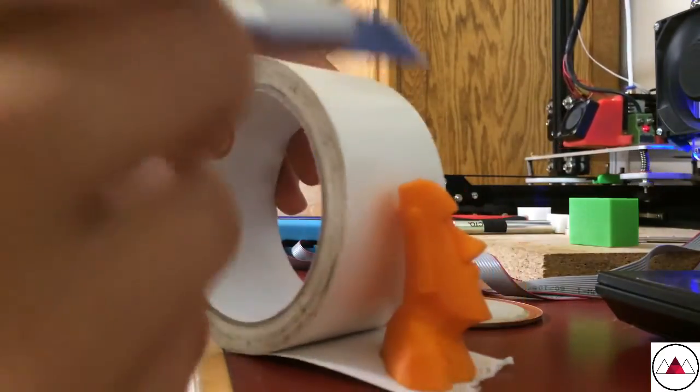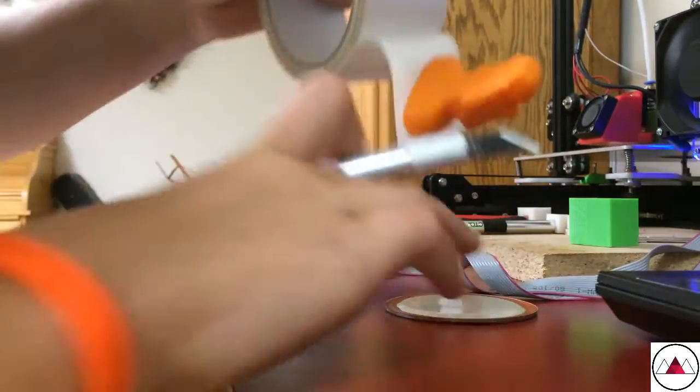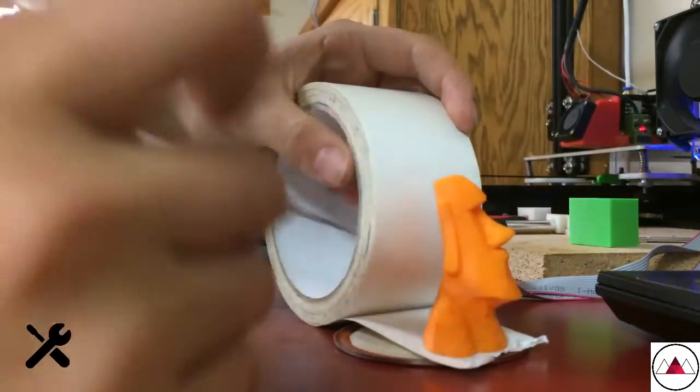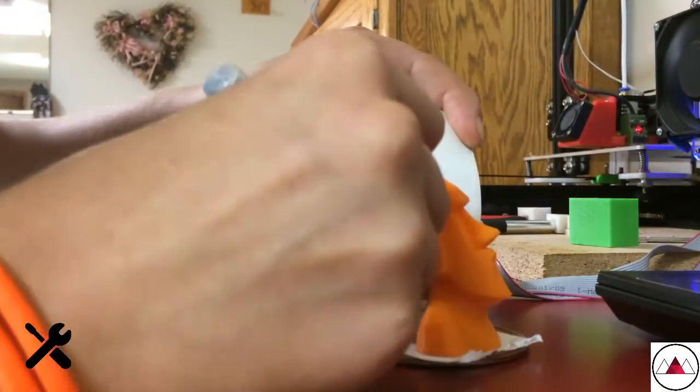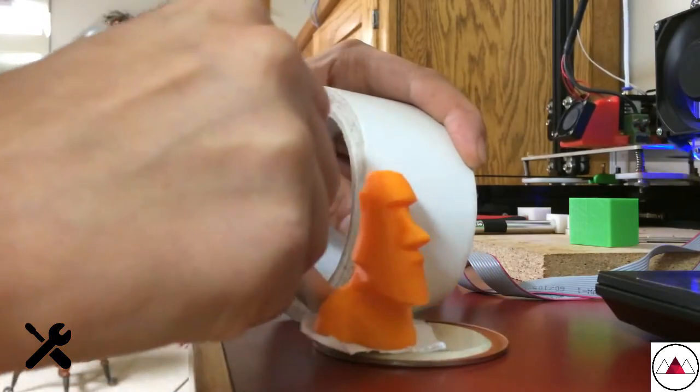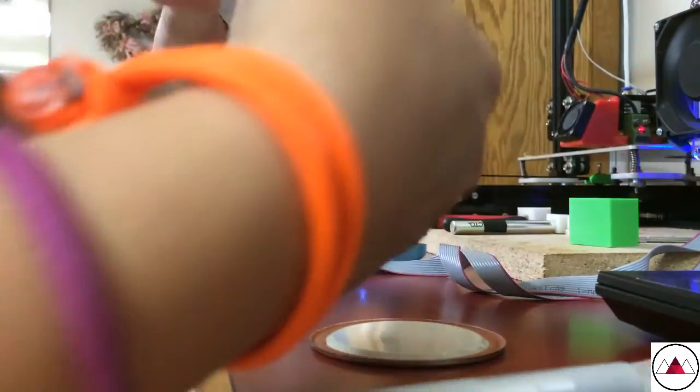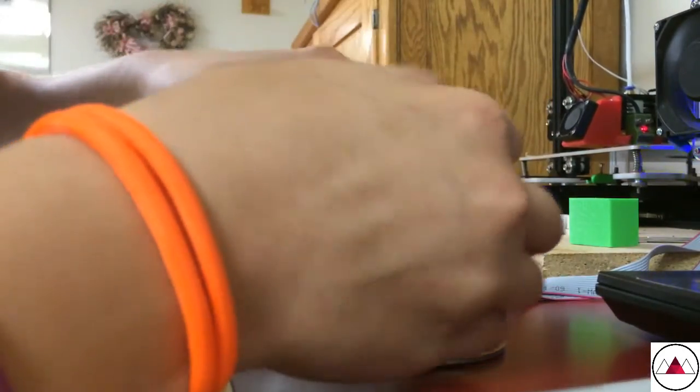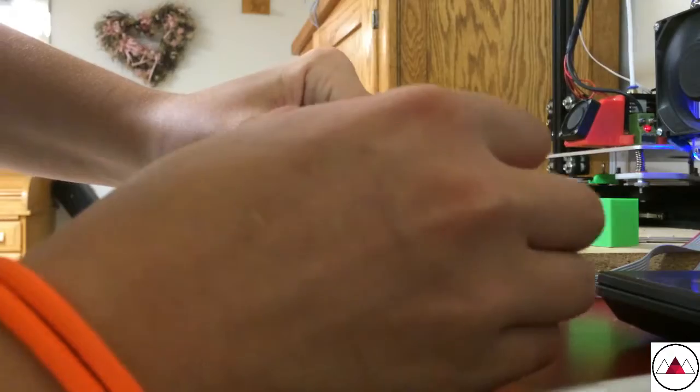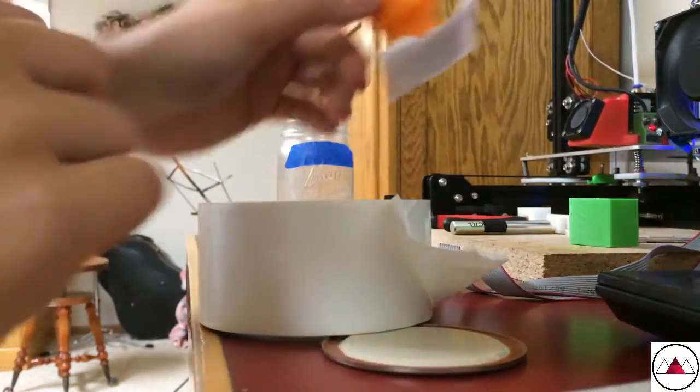Then you're going to take an exacto knife and trace around the bottom of your print. I'm just using the lid for the jar as a cutting board. It worked, but you can use a piece of wood or anything else. I just tore it off first to make it easier, then you cut around it.